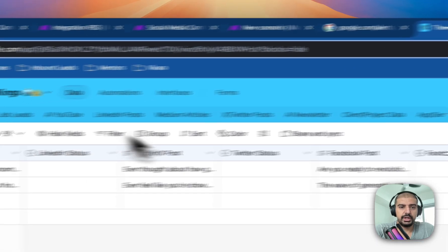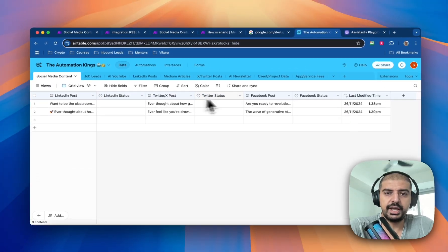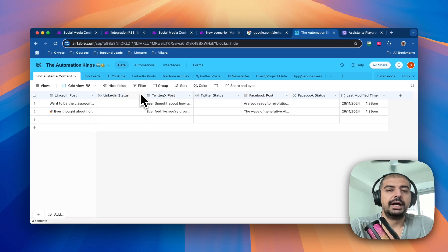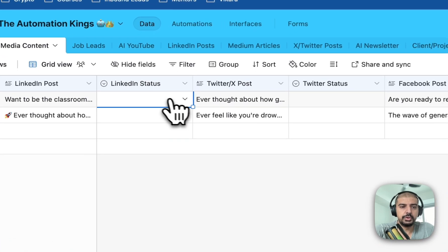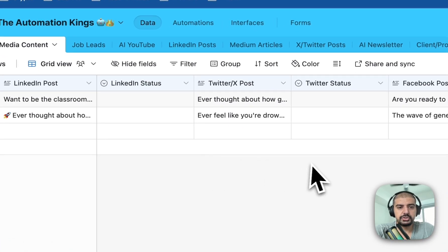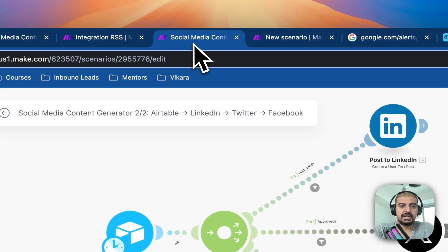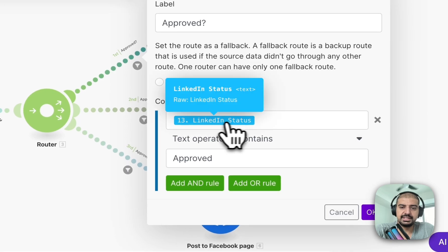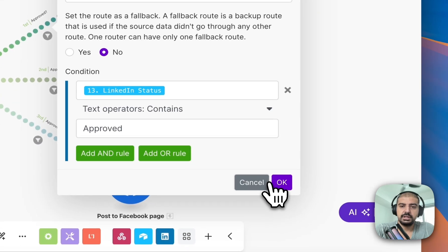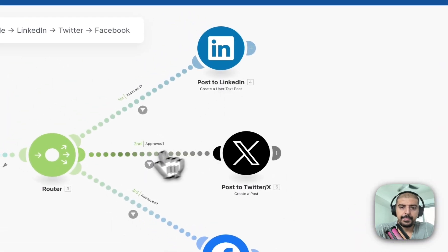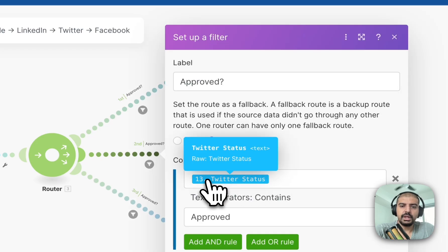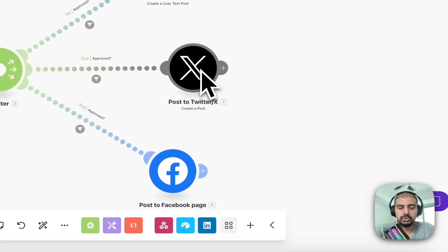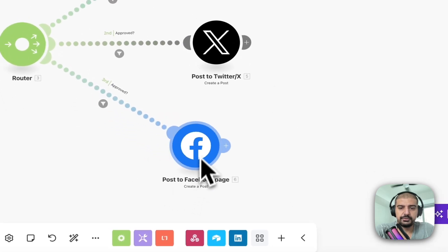That's the first part done. What this automation does is create a post for LinkedIn, Twitter X, and Facebook. The second automation triggers and posts only after you've reviewed and marked content as approved. You can see the filter logic: does the LinkedIn status say 'Approved'? If yes, post to LinkedIn. Same logic applies for Twitter X status and Facebook status.